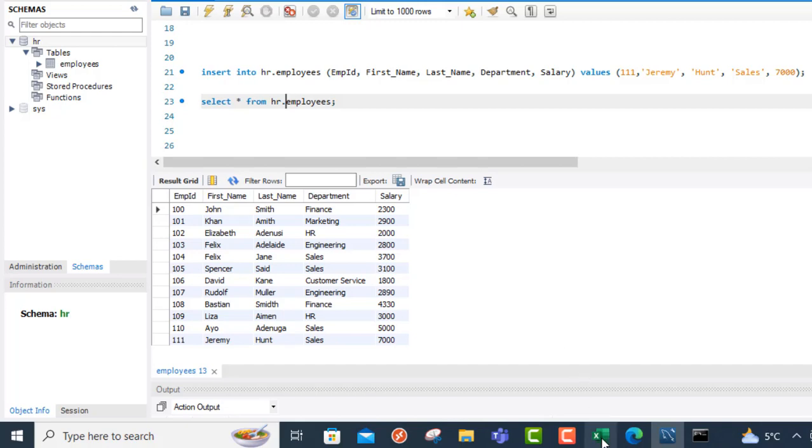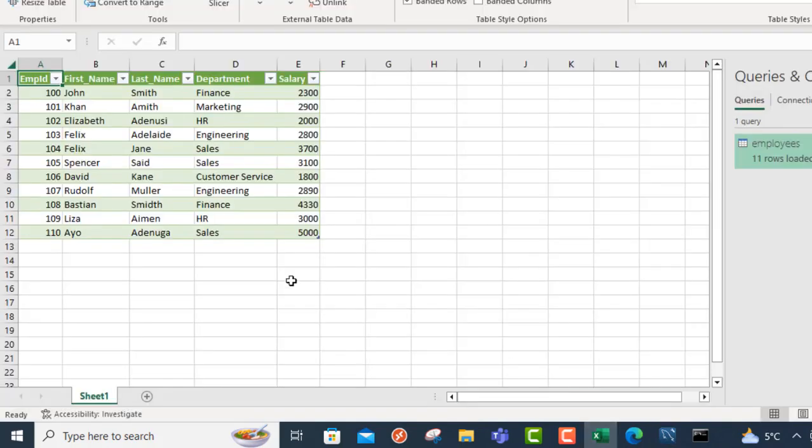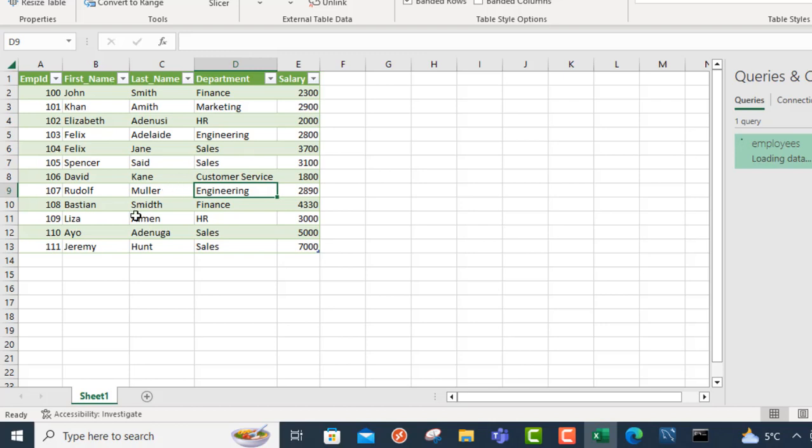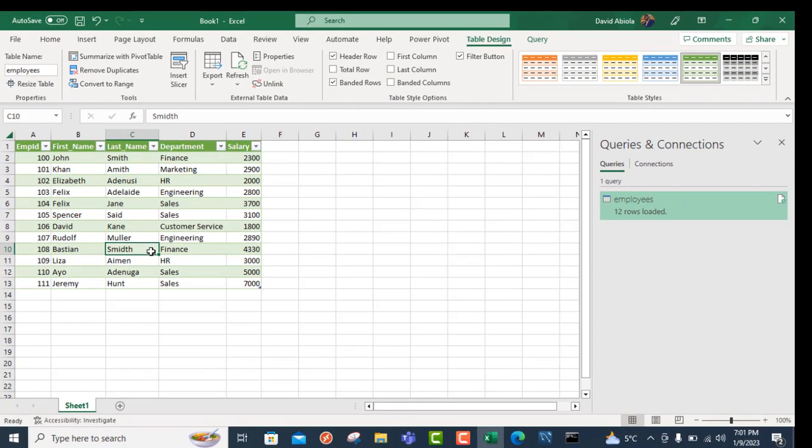Let's go back to Excel. We can right click anywhere in the query and then we can just refresh. When I choose refresh, can you see? We have Jeremy Hunt's sales department, 7,000, and the employee's ID is triple one. And that is amazing. So this is basically how we can connect and export data from a particular table in the MySQL to Microsoft Excel using the amazing Power Query.